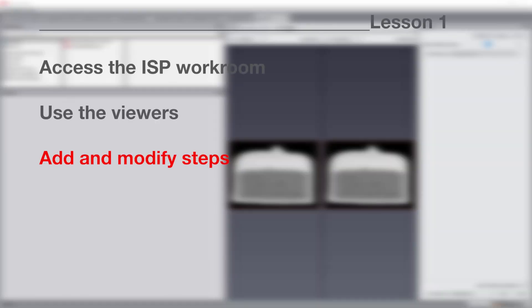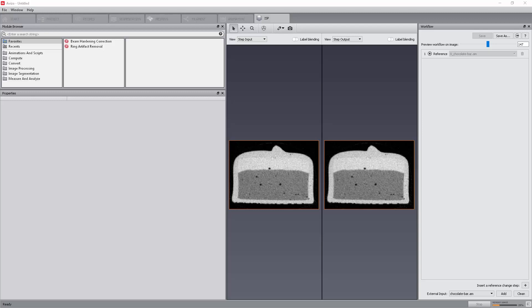We will now start creating our workflow. At first, we want to create a mask of the Nougat phase. The mechanism of adding a tool is as simple as selecting the tool in the Tool Browser. This section will add the tool in the Workflow Panel and automatically apply it on the output of the preceding step with its default parameters. One can then test the parametrization and see the effect on the data.